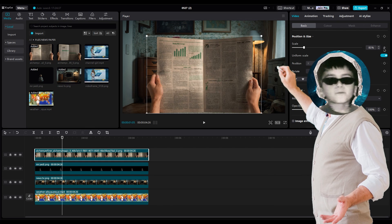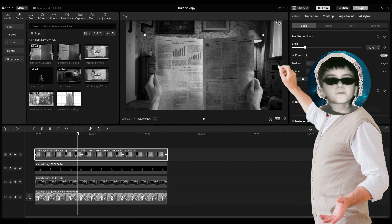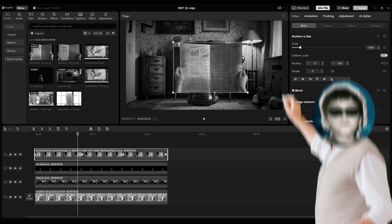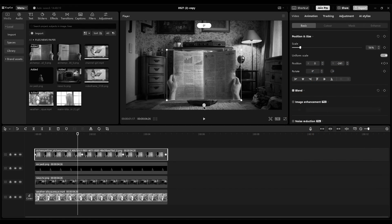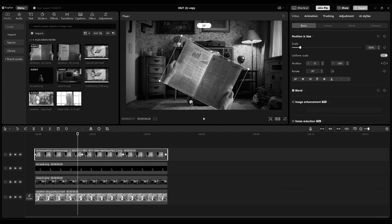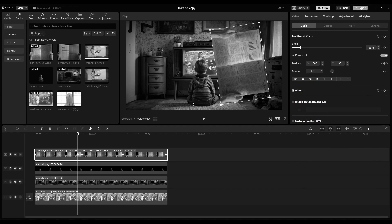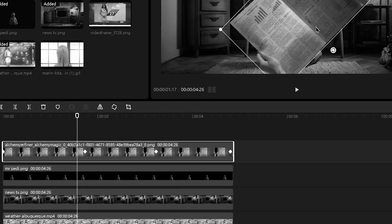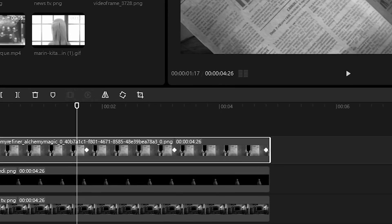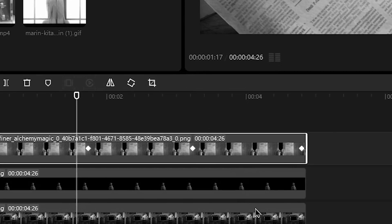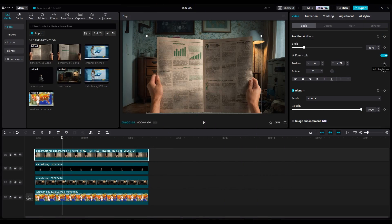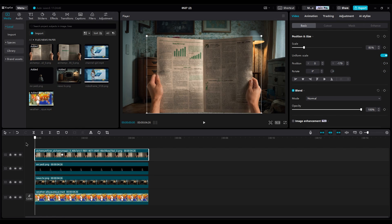For animating, create keyframes only for position. Why? Because when you create keyframes only for position, then later you can make the newspaper bigger or smaller or rotate it without making any keyframes. First, make a keyframe here. Then go to the beginning of the layer and move it down, out of the shot.